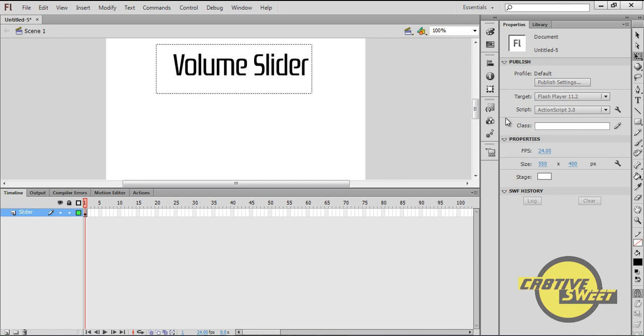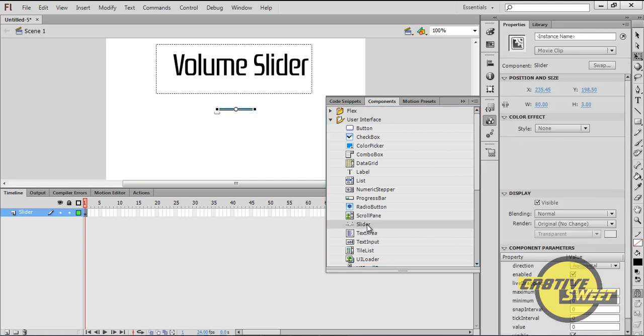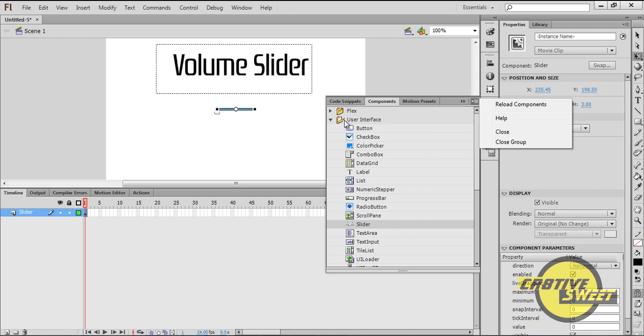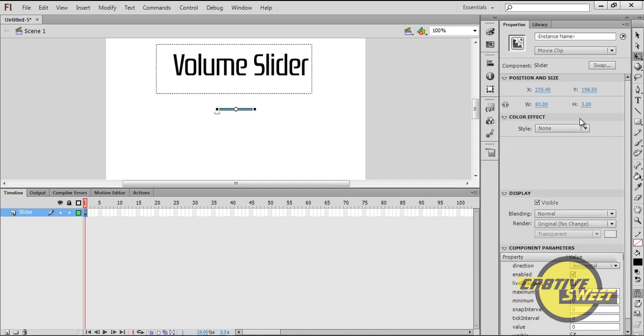Once you've done that, I'll go to the Components section and I'll insert a slider, just like that. With the slider selected I'll go to Properties, Width, and I'll change the Dimensions to 200 pixels wide.